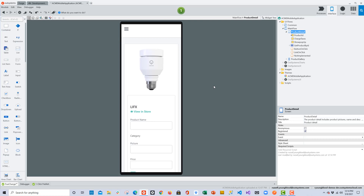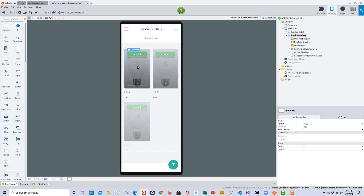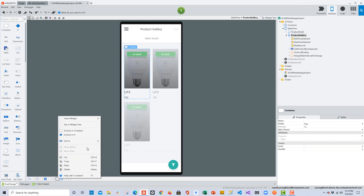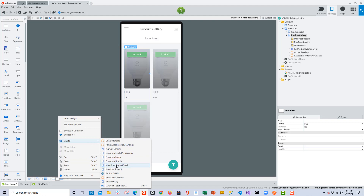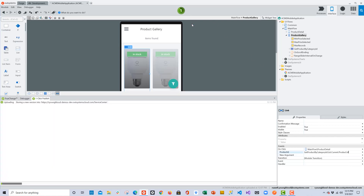Now everything looks good in the true change window. We have the product gallery screen, which will link to the product detail screen. We'll check the Anonymous checkbox so we don't have to log in to preview. Going back to the product gallery screen, we want to create a flow where the user clicks a product and goes to the detail screen. We'll select the container, link it to the product detail screen, and pass over the product ID — that's what filters the detail screen to show the correct product.